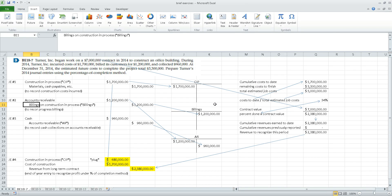In class, we went through brief exercise 18-7. I'm going to run through it again quickly in order to set the stage for the one we didn't work, which is brief exercise 18-9. Exercise 18-9 deals with the completed contract method, and 18-7 deals with the percentage of completion method.